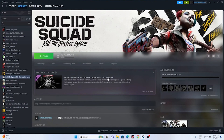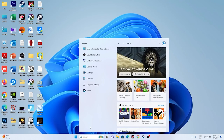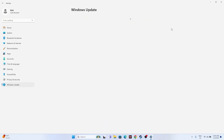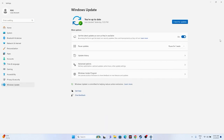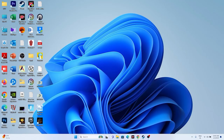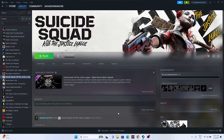The next fix is to update Windows. Go to Settings, then Windows Update, and install any available updates including cumulative updates. Once the update is complete, try launching the game again.